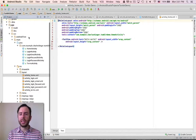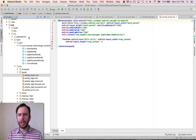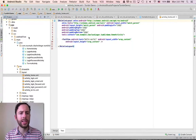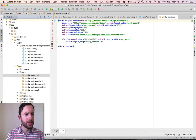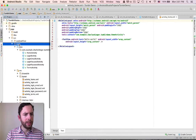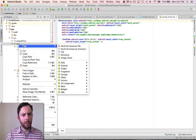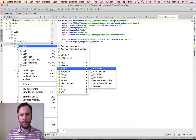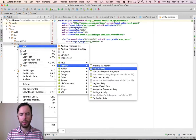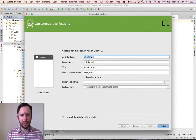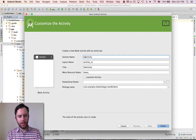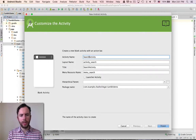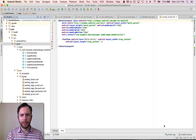Since these are all going to be similar and all tied together, I'm going to add them at the same time. Let's go up here to main, new, activity, blank activity. This is going to be the search activity. Finish.